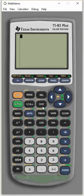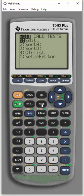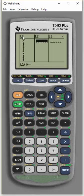First we're going to go to the stat menu and edit. And in list 1, we're going to list all the possible values of x.